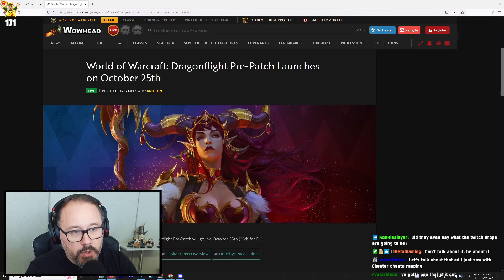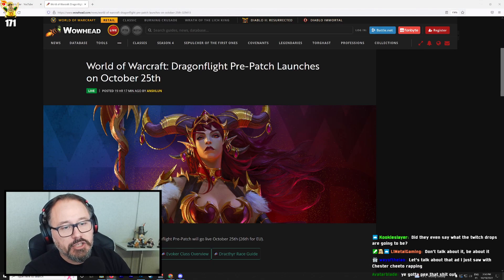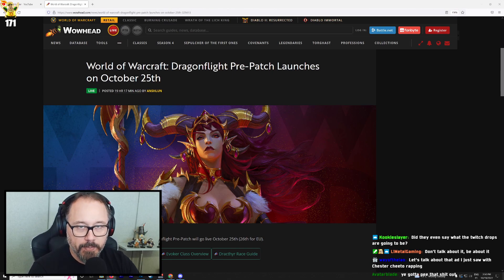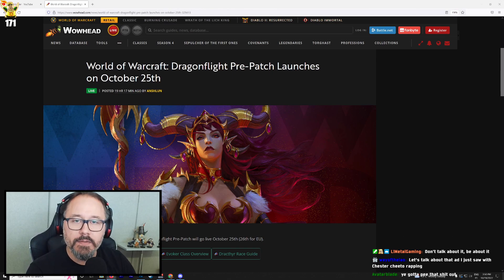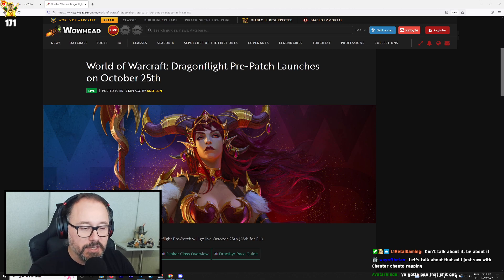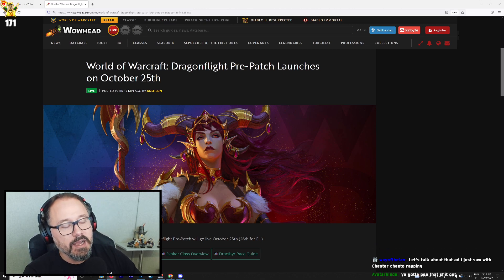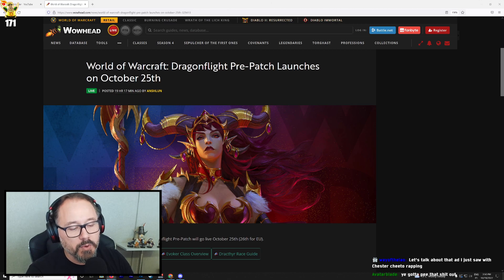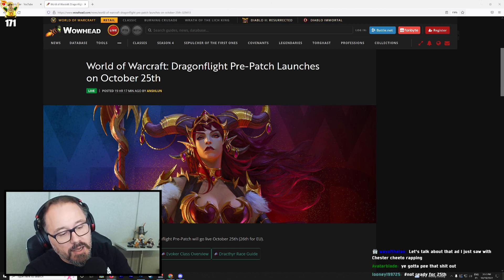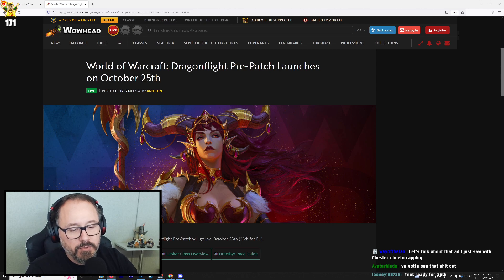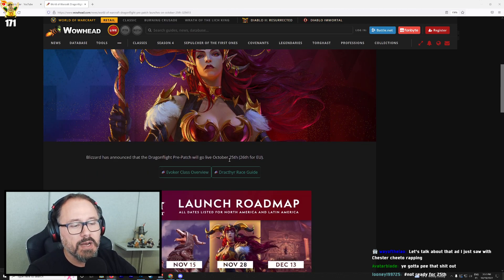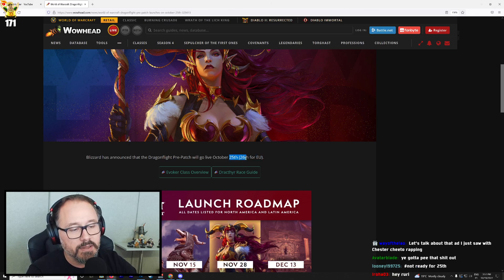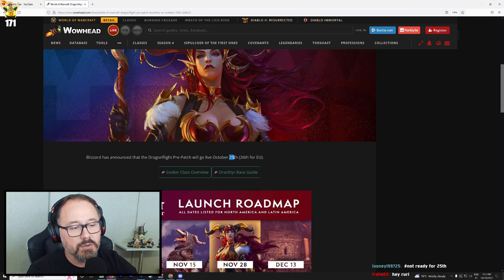Alright, so World of Warcraft Dragonflight pre-patch launches on October 25th. Surprising absolutely no one at this point because there was the leak that stated the game was coming out on November 28th and that the pre-patch was coming up on the 25th. Interestingly enough, wait, it's going to be on the 26th for you? Oh right. US always gets stuff first.